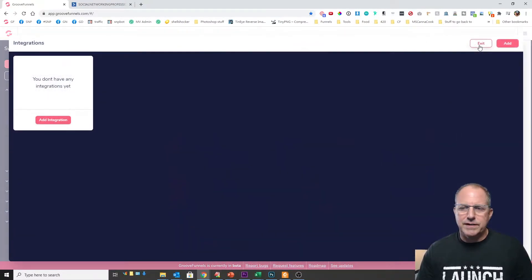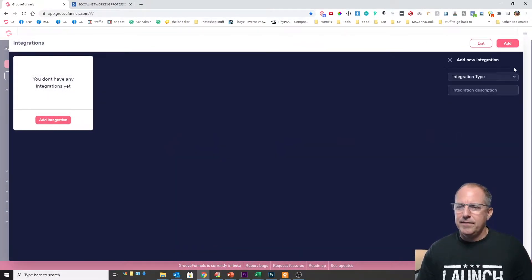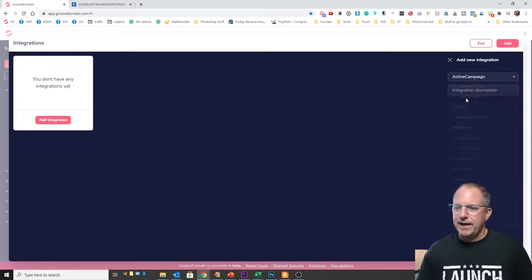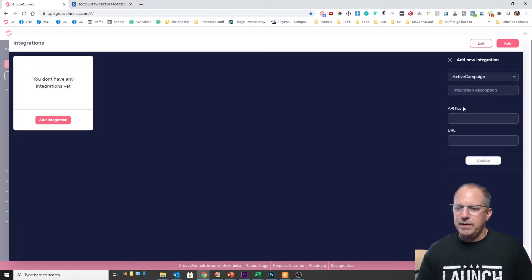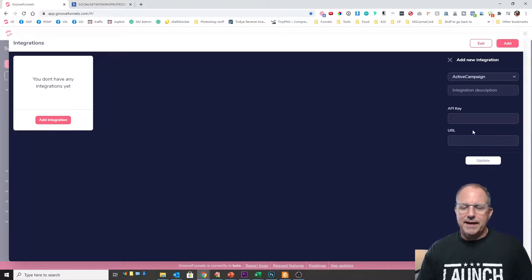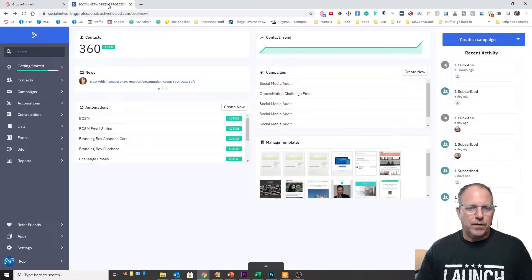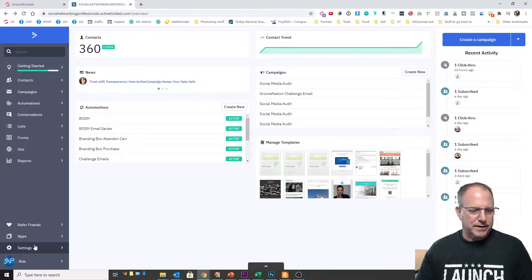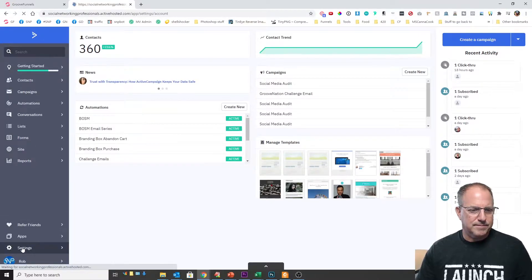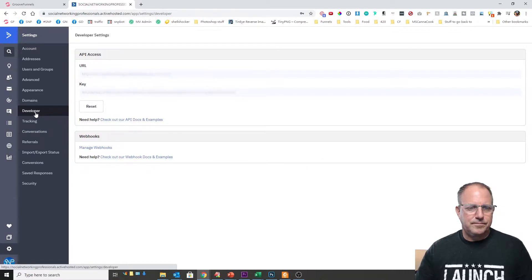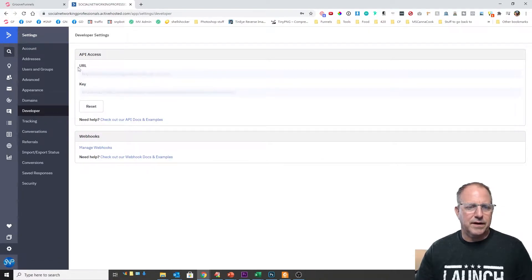I'm gonna click on my integrations. We're gonna click on add and on the integration type. We're gonna select ActiveCampaign and it's gonna ask for our API key and our URL. And to get that we have to go over to ActiveCampaign. So we'll open up ActiveCampaign, come down here to settings, come over here to developer and you have right here your API URL and the key.